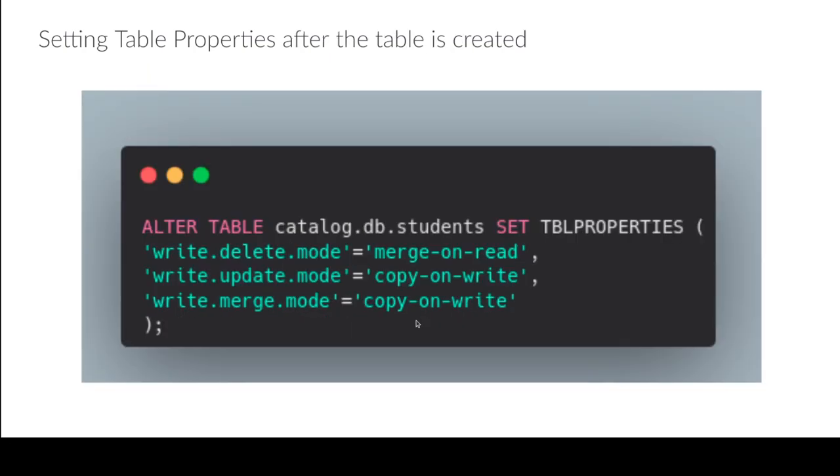You can also do this when you want to alter a table as well. So even though the table has been created, I can always change its settings using an alter table statement and just setting the table properties.